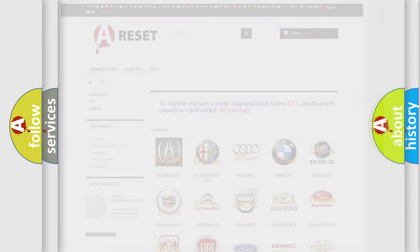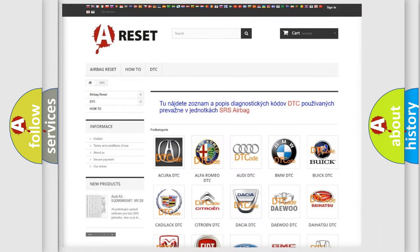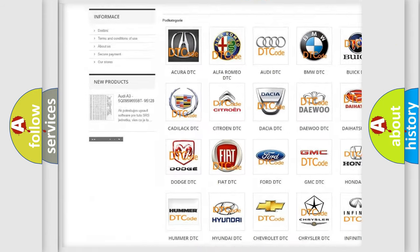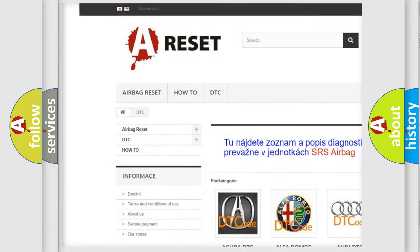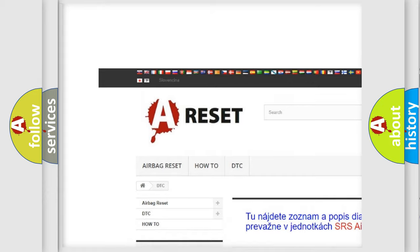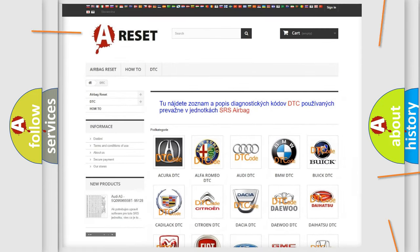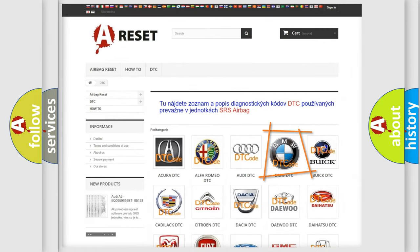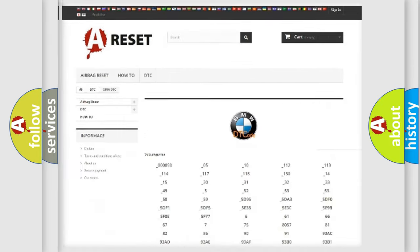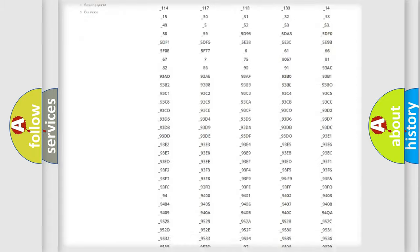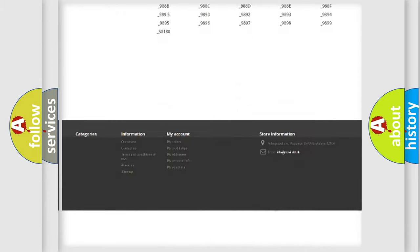Our website airbagreset.sk produces useful videos for you. You do not have to go through the OBD2 protocol anymore to know how to troubleshoot any car breakdown.